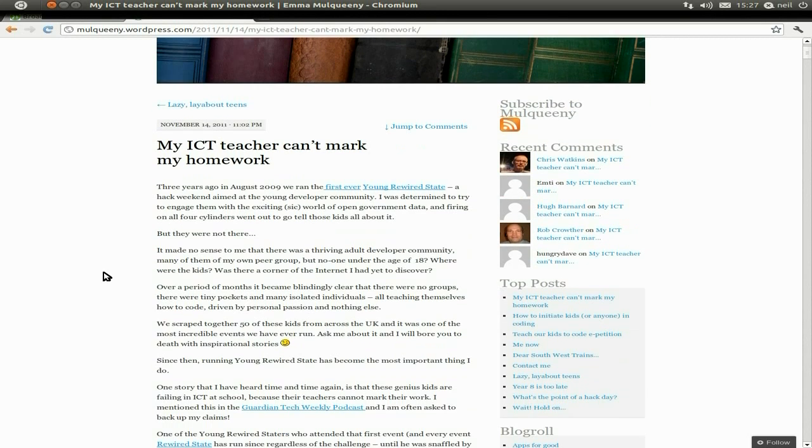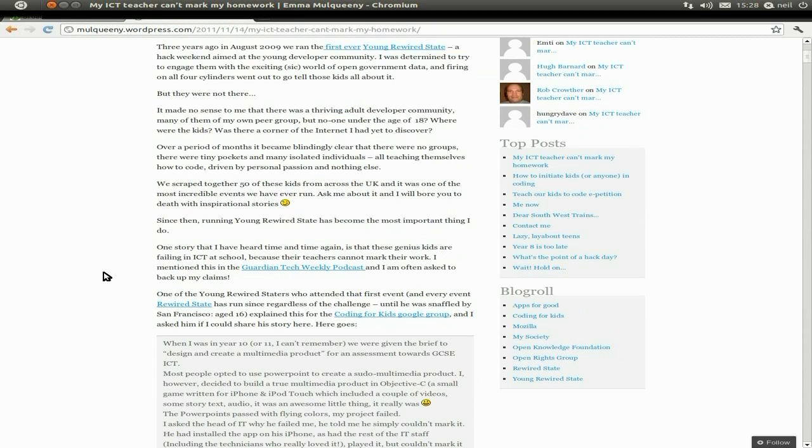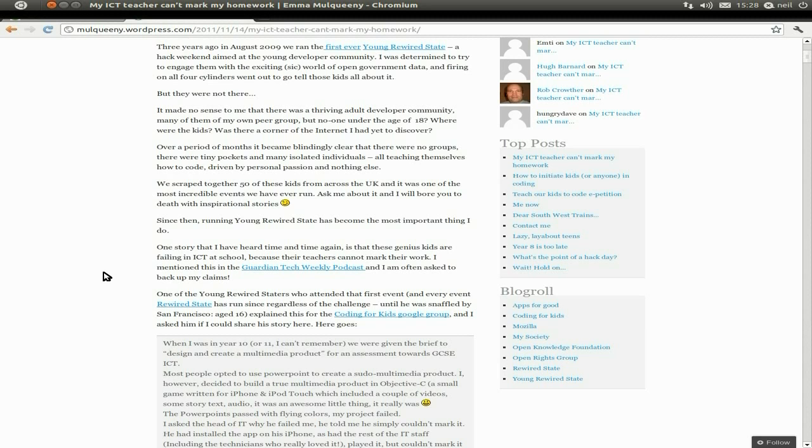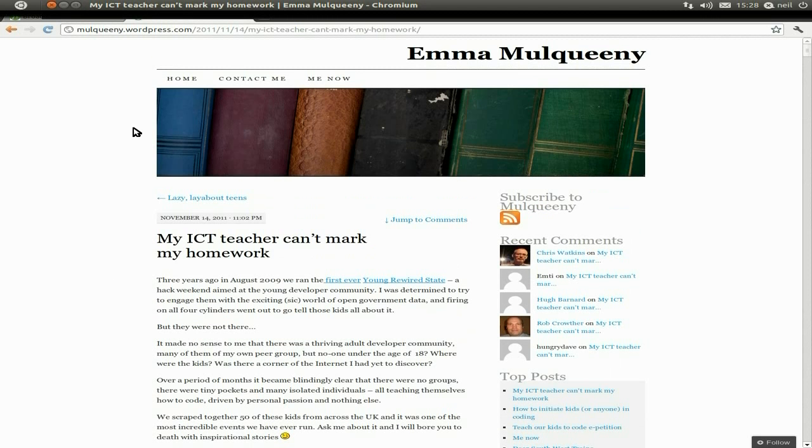Now I'm not going to read it out to you because it's a really long article, but I'll leave the link in the description and you can go and look at it for yourself. The basic story is he'd written software at school and his teacher couldn't mark it because he didn't understand it at the end of the day. So go and have a quick look at that one and let me know what you think. Okay, that's that one out of the way.